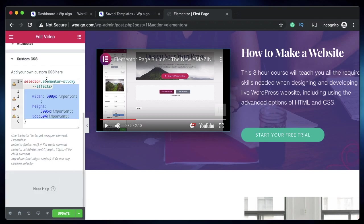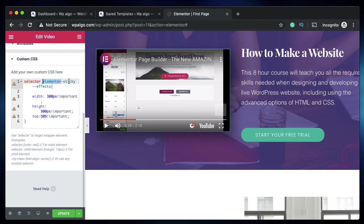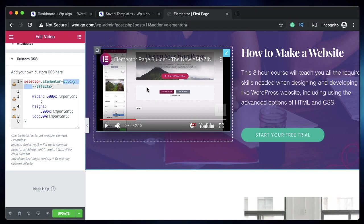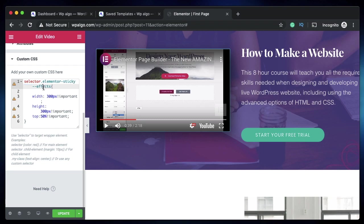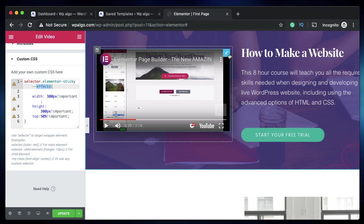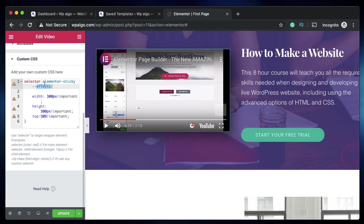This is the CSS class elementor-sticky--effects. If you watched the sticky header tutorial, you'll know this is the class added when the element turns sticky. I'll leave the entire code and explain everything. Effectively, when the element turns sticky, we are targeting it using CSS.